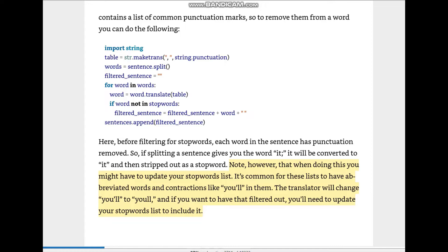What we're doing here — compared to the previous code under the for loop — is that before the if statement, there is one more line: word = word.translate(table). Before filtering out stop words, each word in the sentence has punctuation removed. So if splitting a sentence gives you the word 'it:' with a colon, it will be converted to 'it' and then stripped out as a stop word.